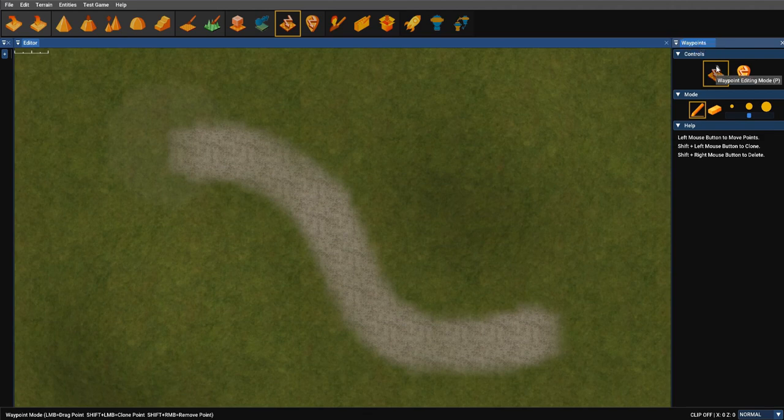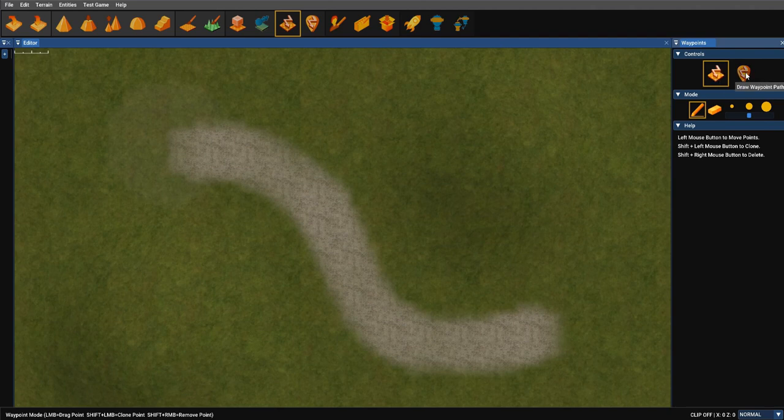And there's two modes available. There's the waypoint editing mode. That's the mode that you're in. And then there's this new one, draw waypoint path. Now this is pretty cool.